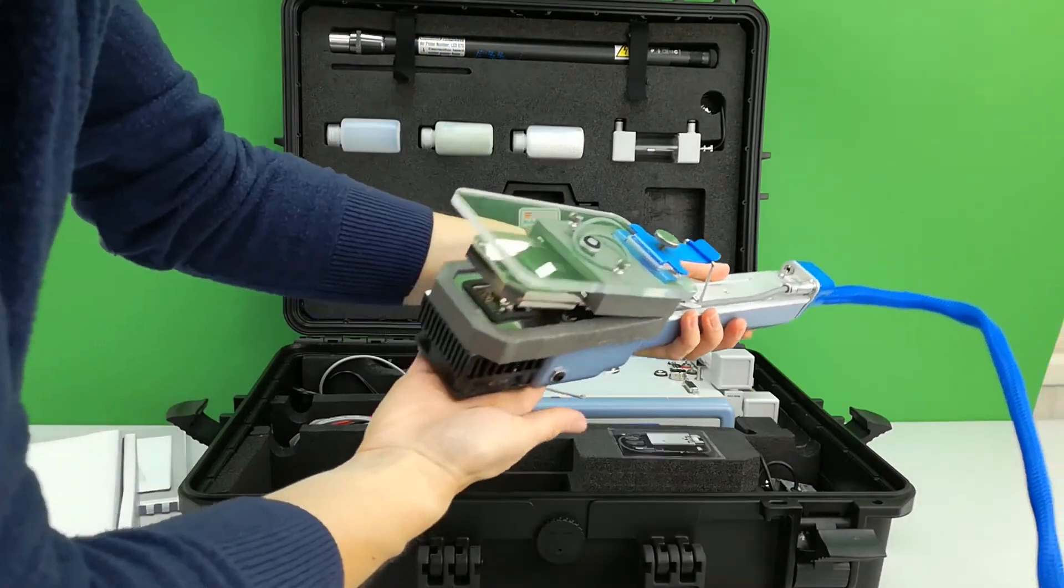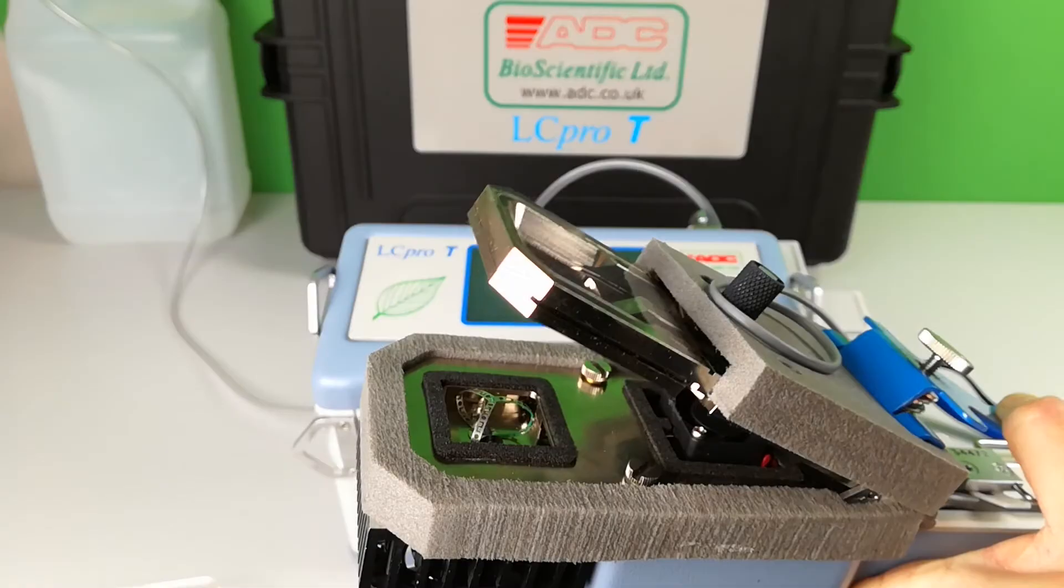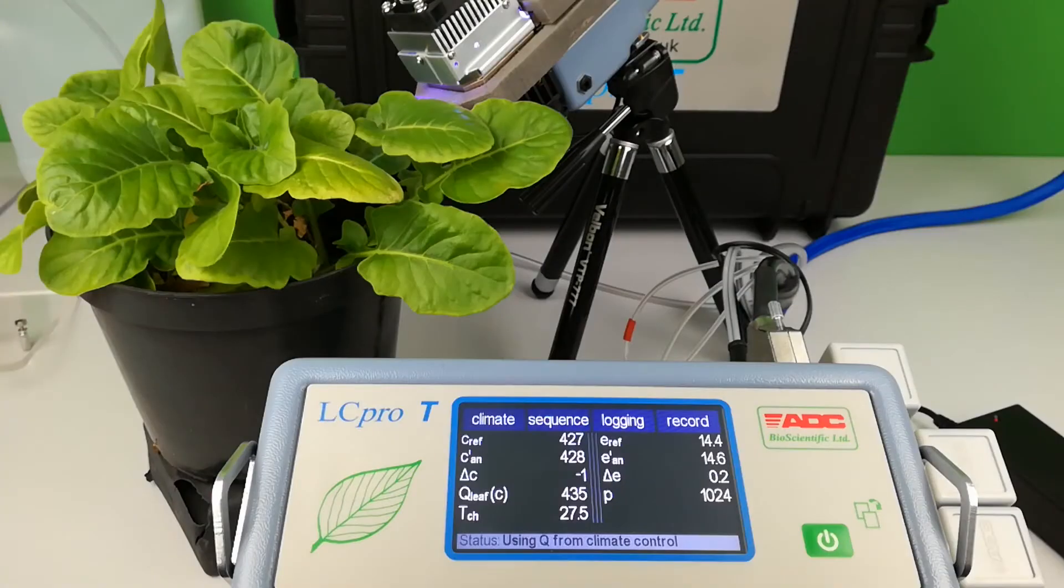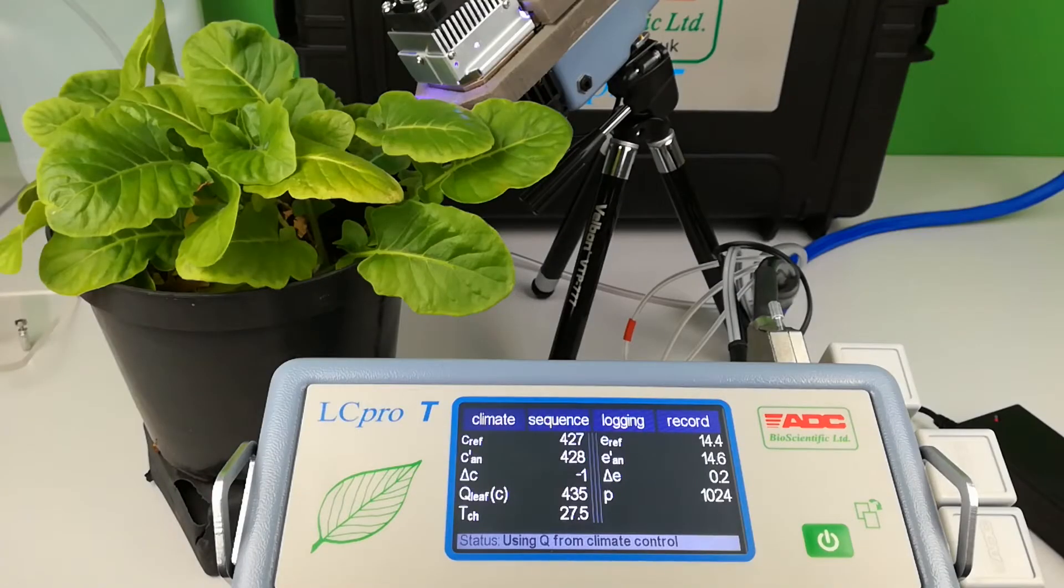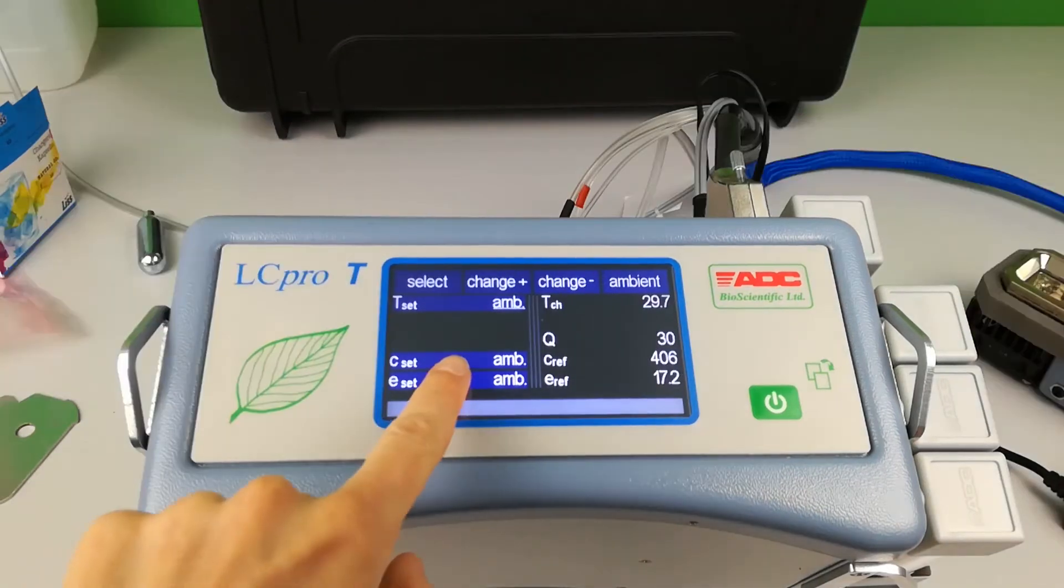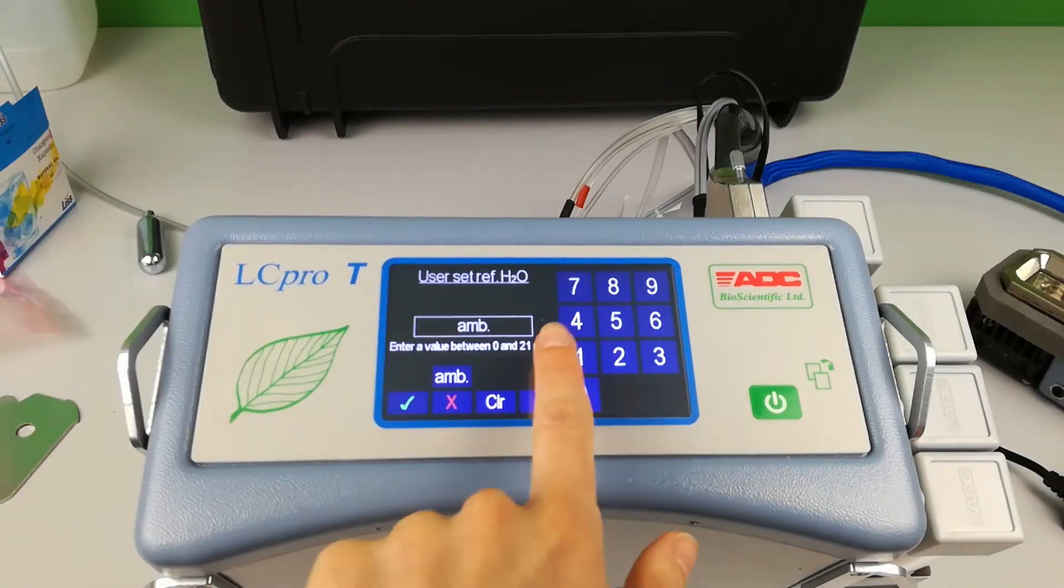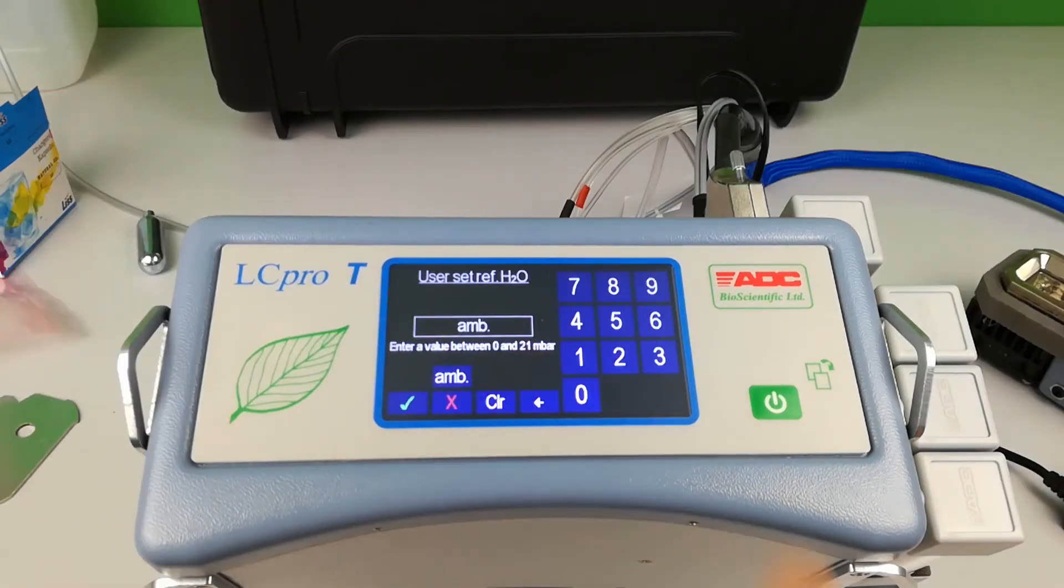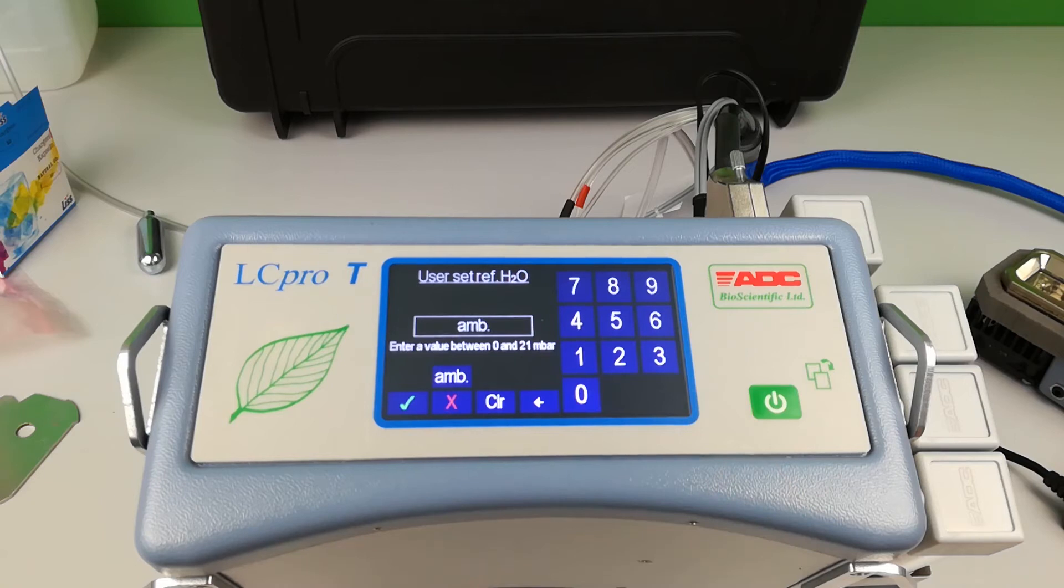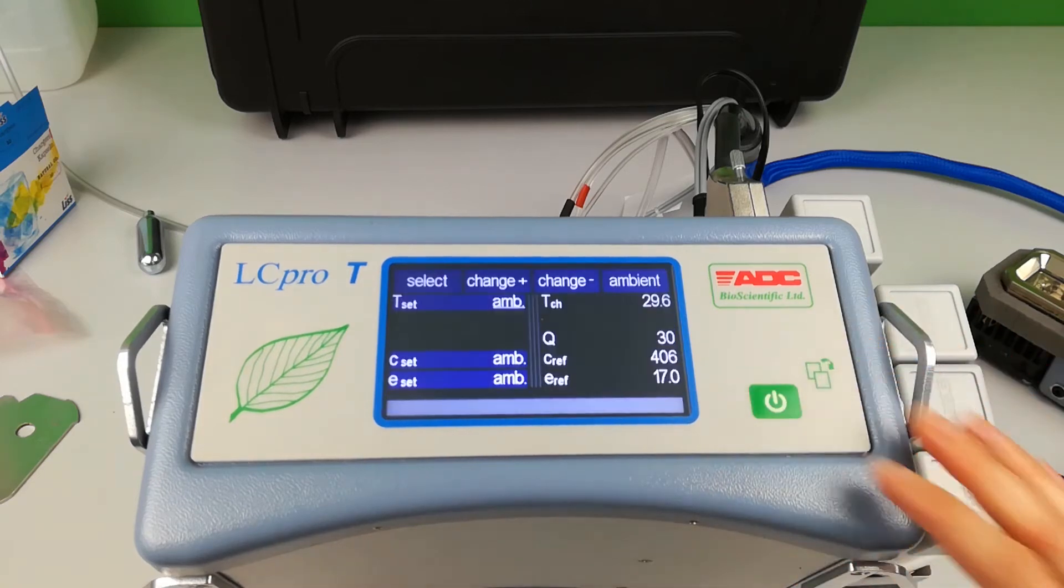The LC-PRO-T leaf chamber analyses both CO2 and H2O. The single infrared gas analyser performs CO2 measurements. H2O measurements are made by two water vapour sensors.